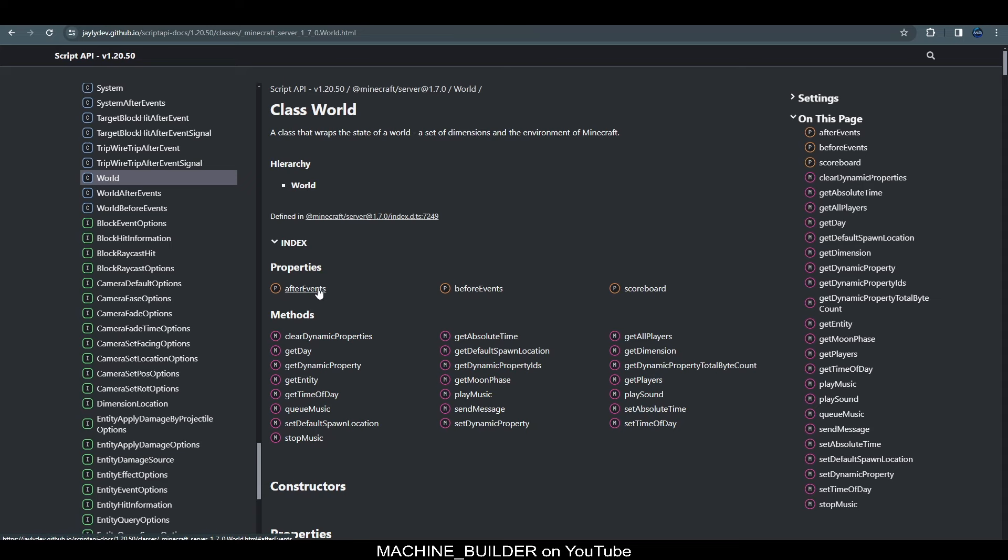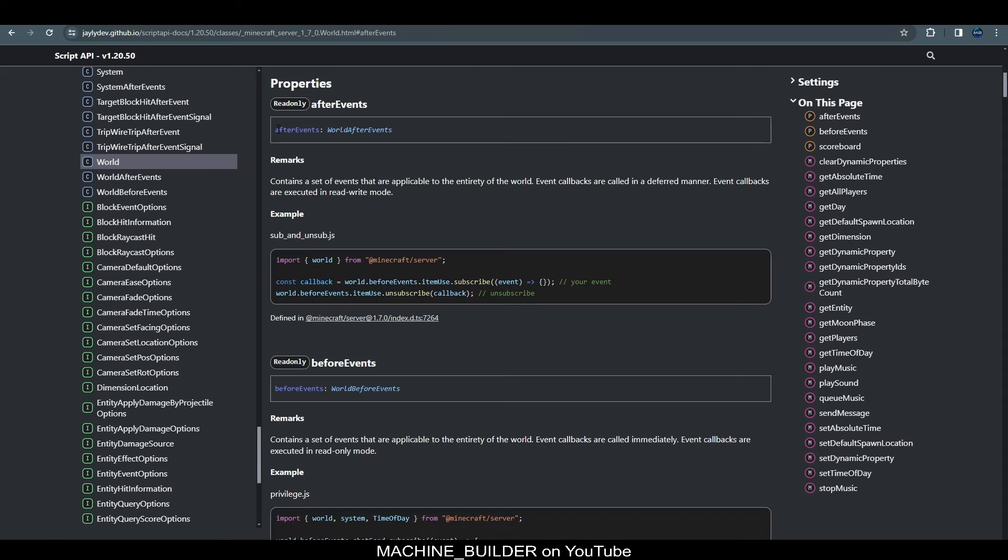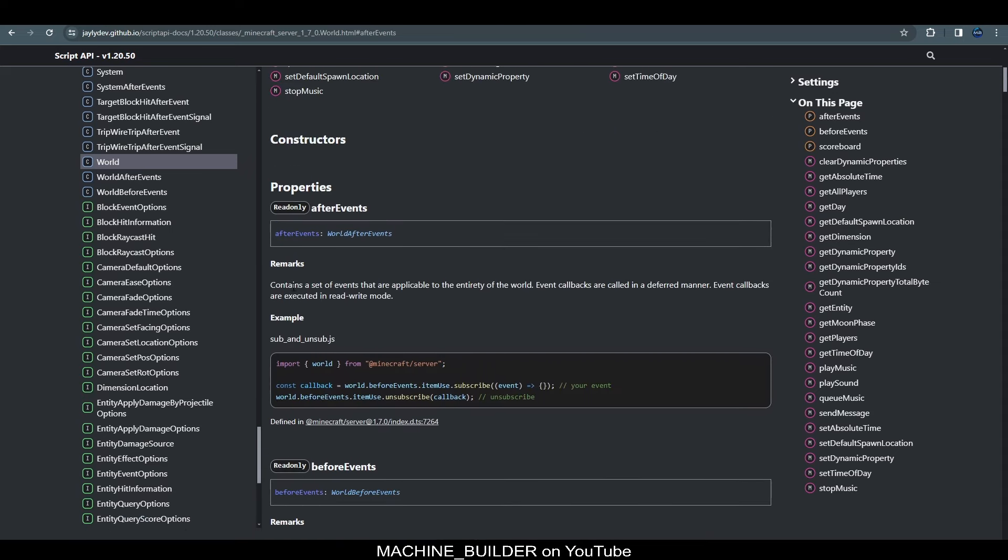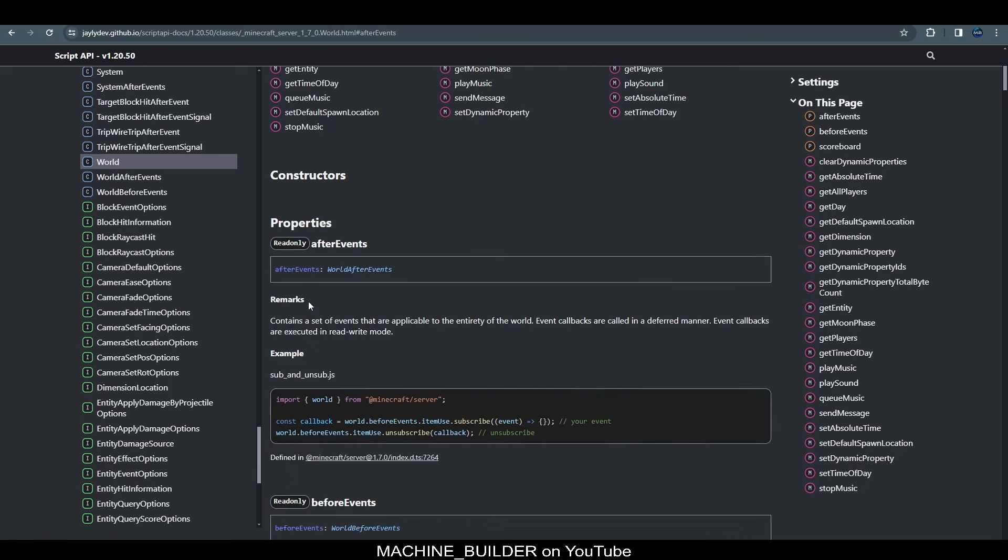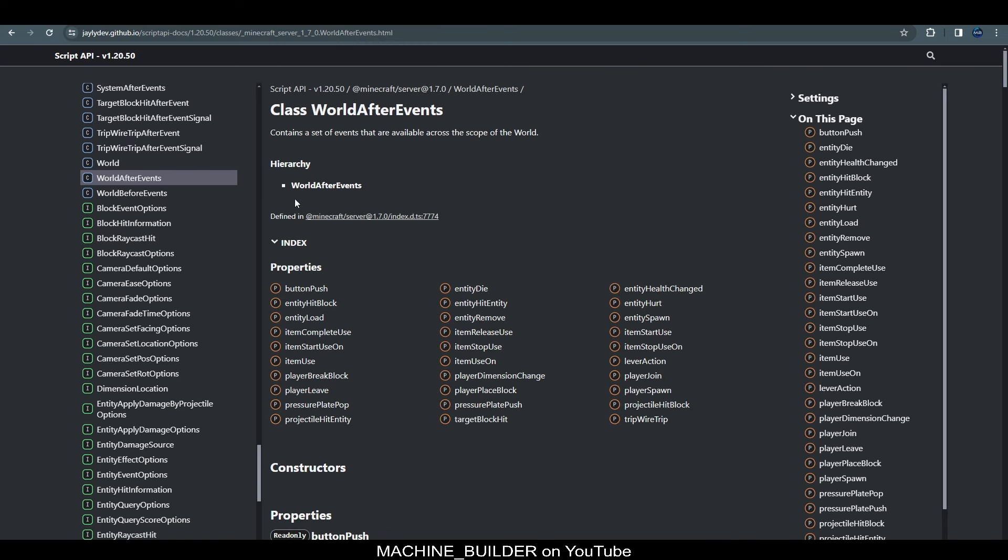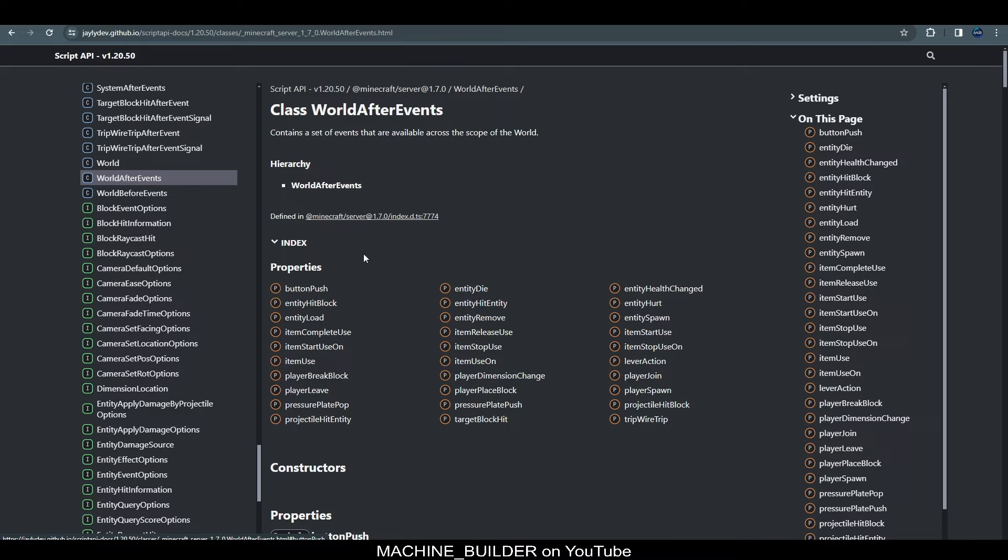So, the real class we're using is capital world here and then we have properties. And then in here the important thing is after events. So, if we open up after events you can see we get the access to the property. So, where this is in the world that's just scrolling down. And then you can see this is an instance of the class world after events. So, if we click this you can now see everything we get access to in the after events of the world. So, there's also world before events but that won't be covered in this video.